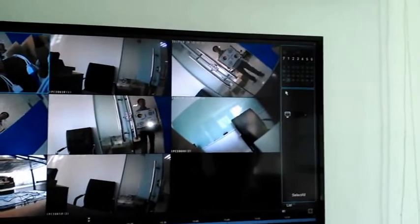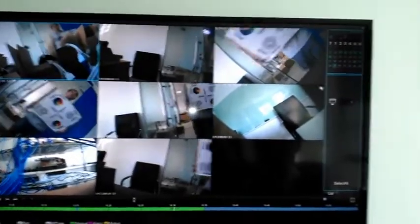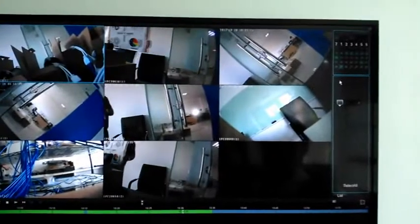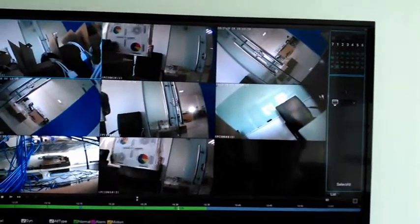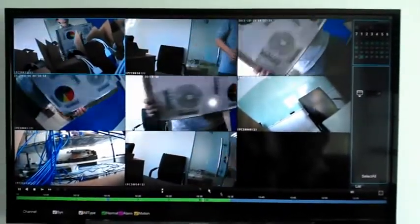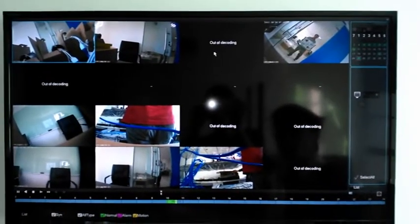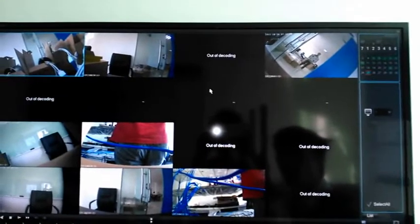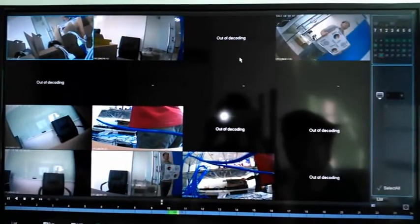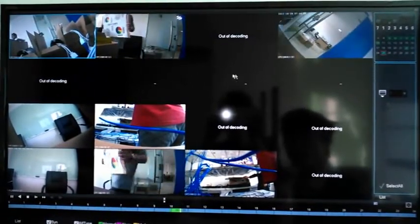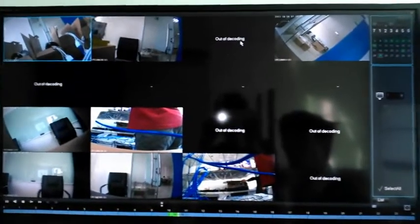If we choose 16 channels for playback, only some channels will display video, and the other channels will show no video. This is because the decoder performance cannot support that many channels simultaneously. The NVR is 16-channel 720p, so the maximum supported playback is 8 channels. If you choose 16 channels, the others will show auto-decoding. This is a performance limitation, not an NVR defect.